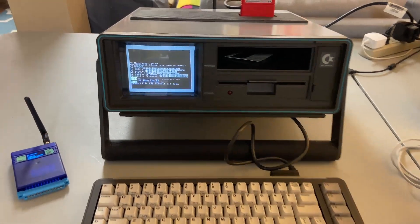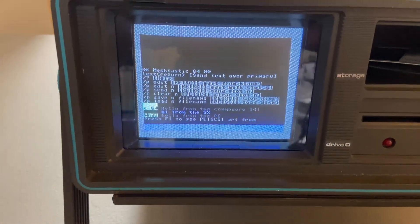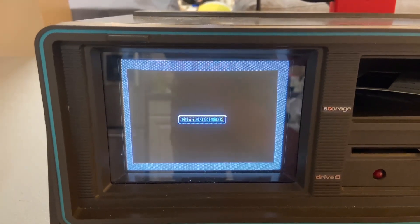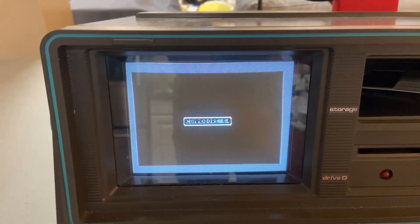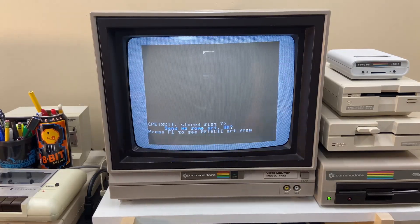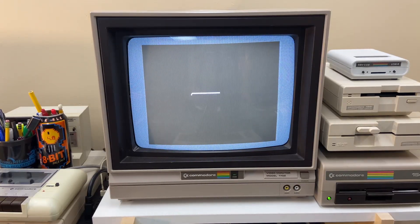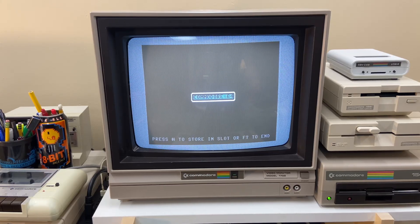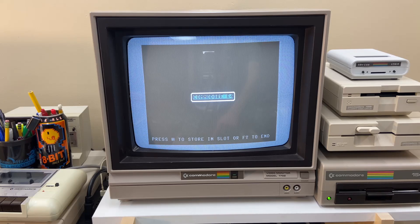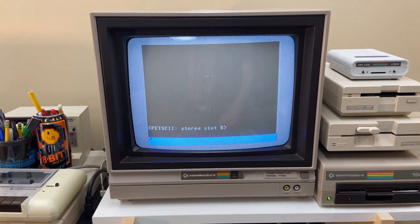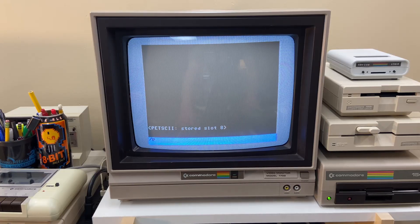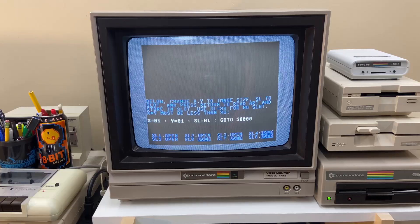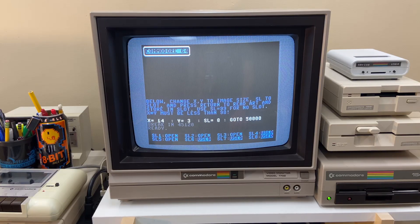Okay, we got some flashy message on the SX. It says press f1 to see pet ski graphics. Hey, it worked. So let's send that graphic back to this computer. Press f1 to see it. All right, we got our Commodore 64 with the white border here. Press any key. Okay, let's push 8, we'll store it in slot 8. And we can go slash p space edit 8 and we'll edit that graphic.